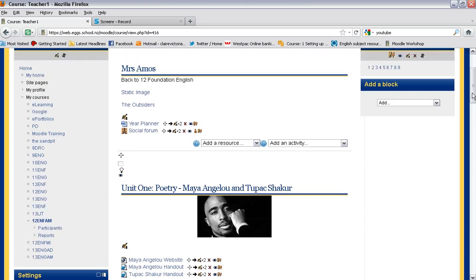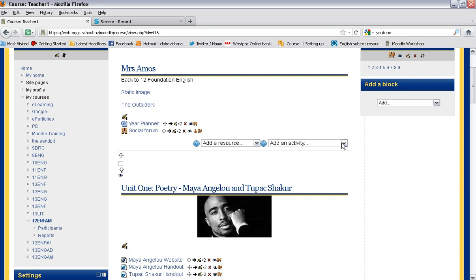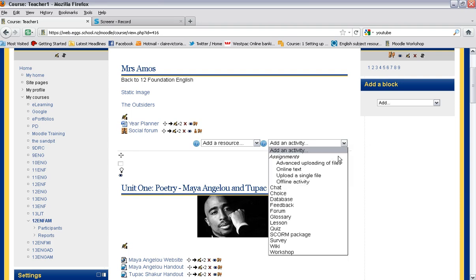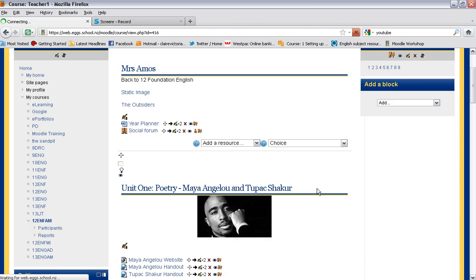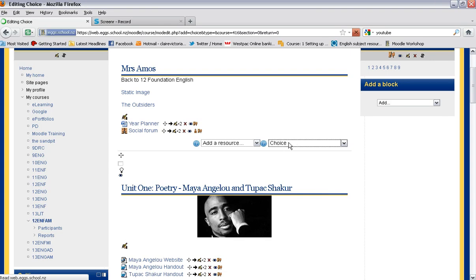Then you need to choose the section that you want to put your quick survey or sign-up form. So we're going to put it up the top here. If you click on the down arrow under add an activity, select choice.